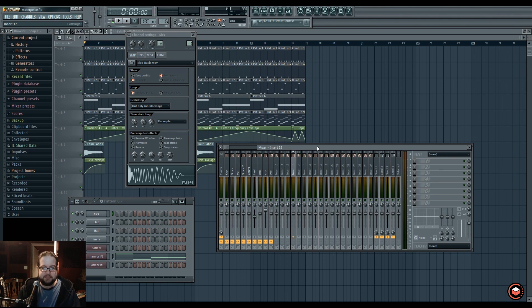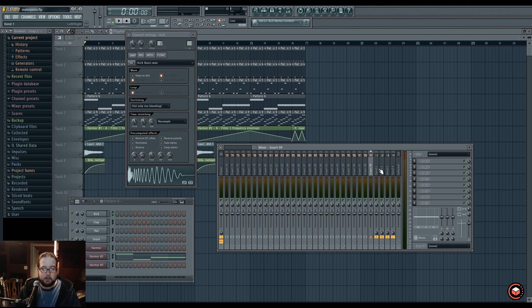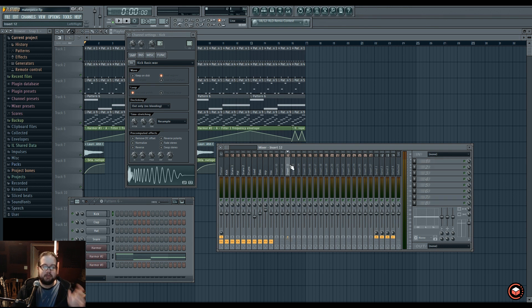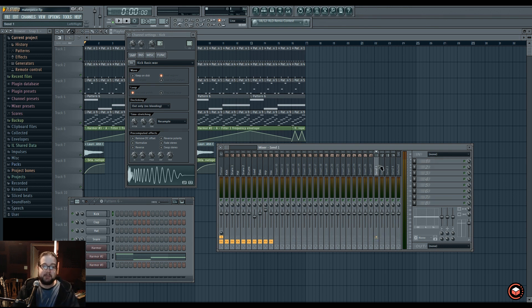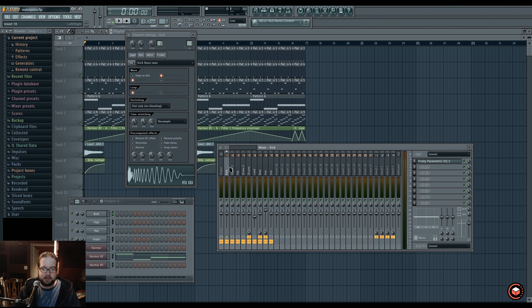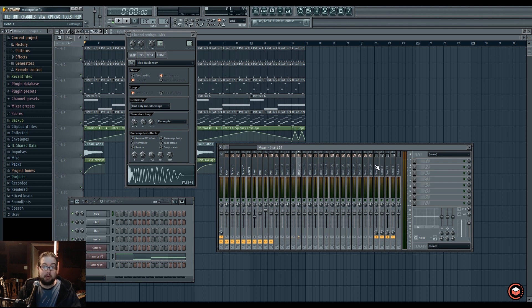The mixer is broken up into 99 inserts, four sends, and the selected track. They all do very interesting things. The weirdness about the sends is that they're there, but they're not super necessary to be used for what they're for.